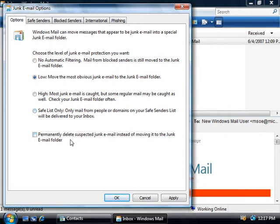Finally, we can permanently delete all email that's classified as spam rather than just moving it to the junk email folder. And I don't like to choose this option myself since I prefer to at least be able to check for legitimate emails, but you do have that option as well.